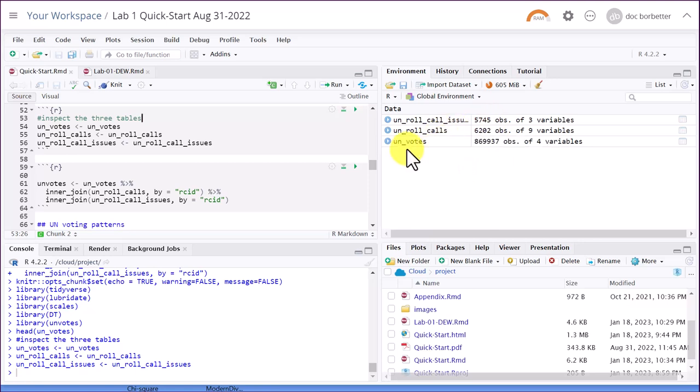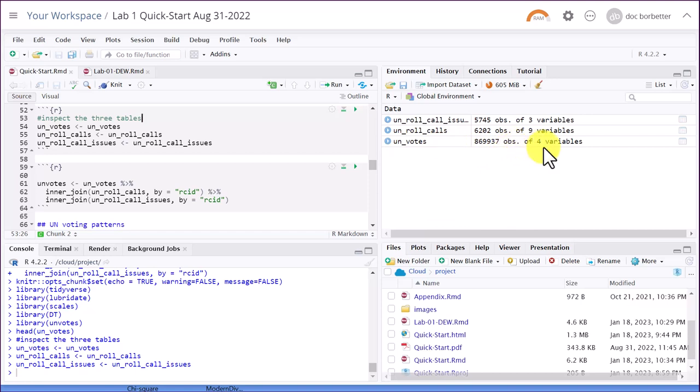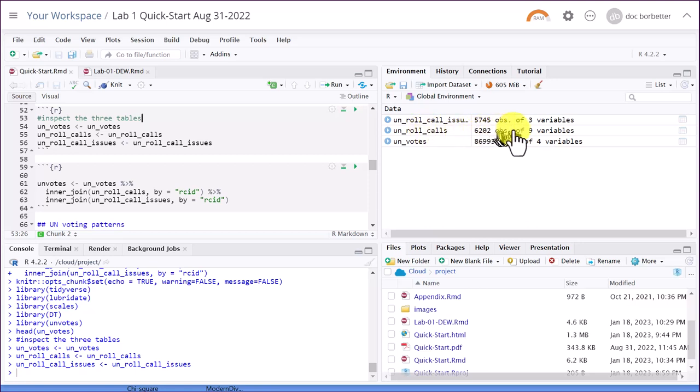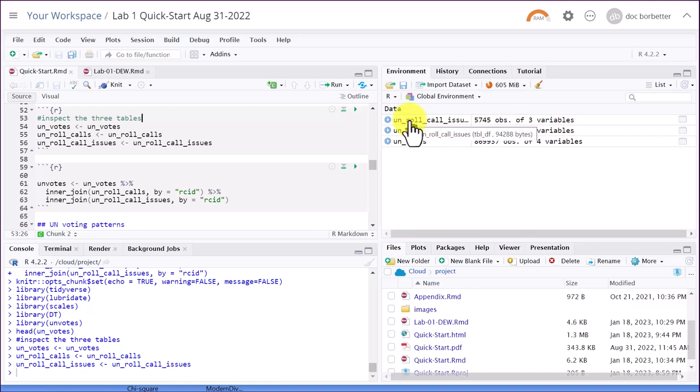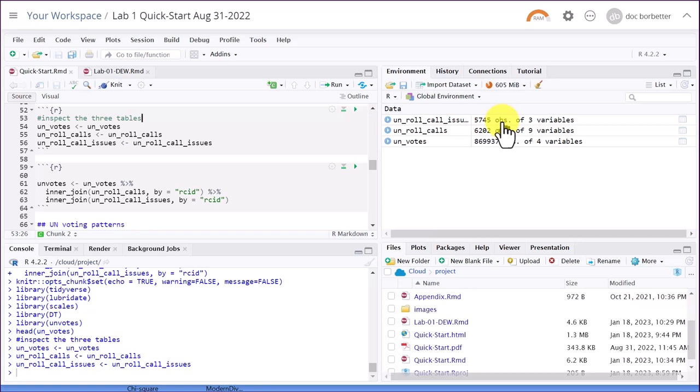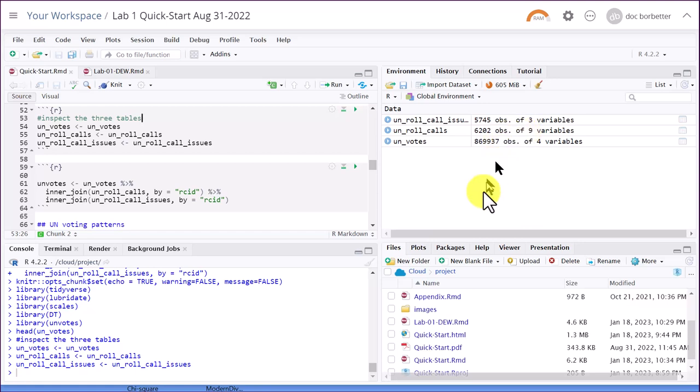The UN votes has roughly 870,000 observations. Observations are the rows, four variables, those are the columns. UN roll calls has 6,200 observations of nine variables. And UN roll call issues has 5,745 rows or observations of just three variables. And we want to pull these together into one table. Let's look at them a little bit.